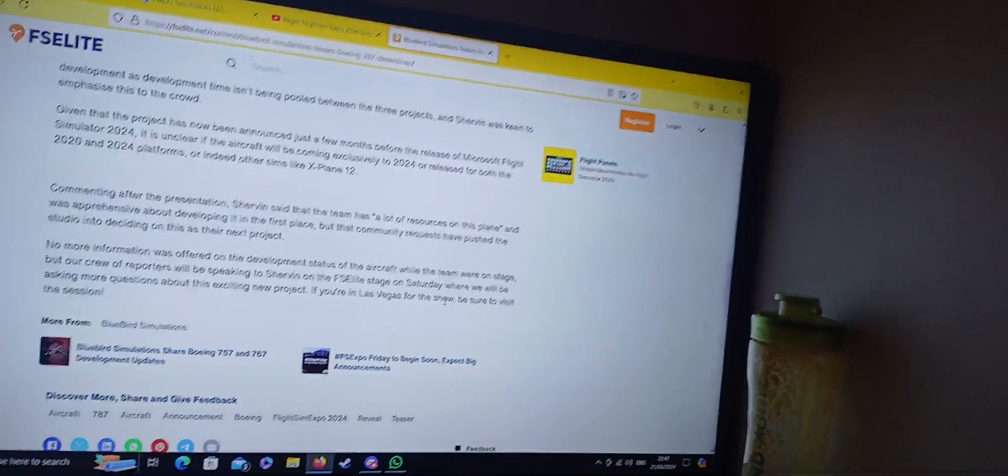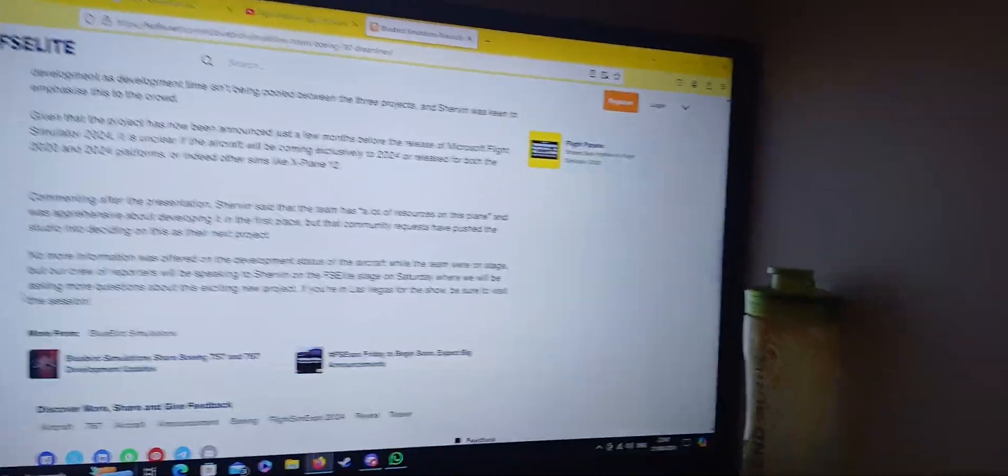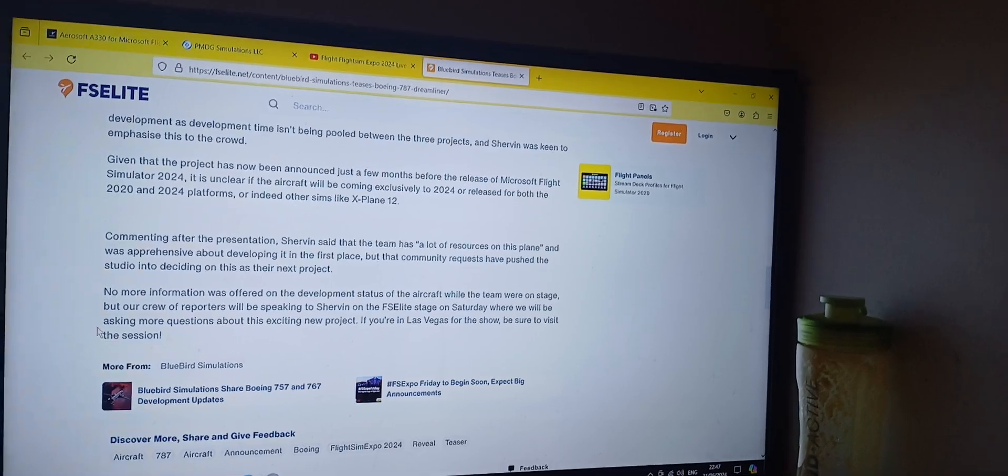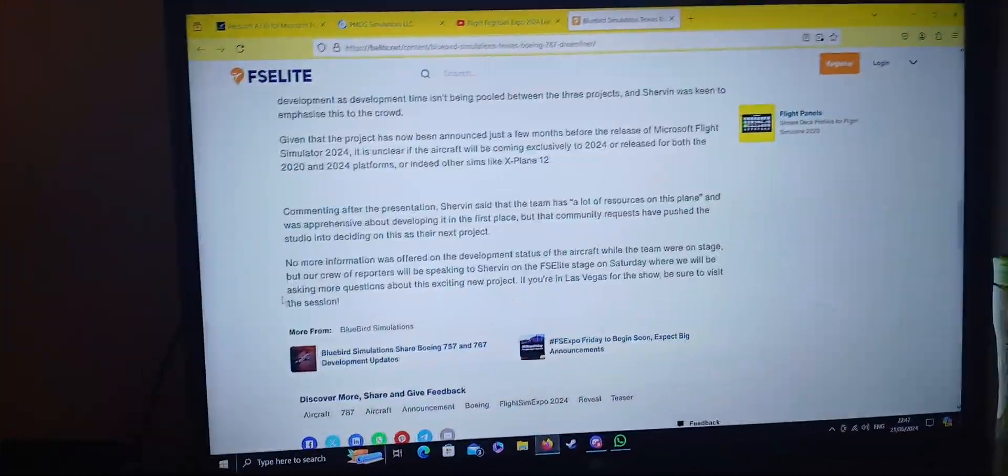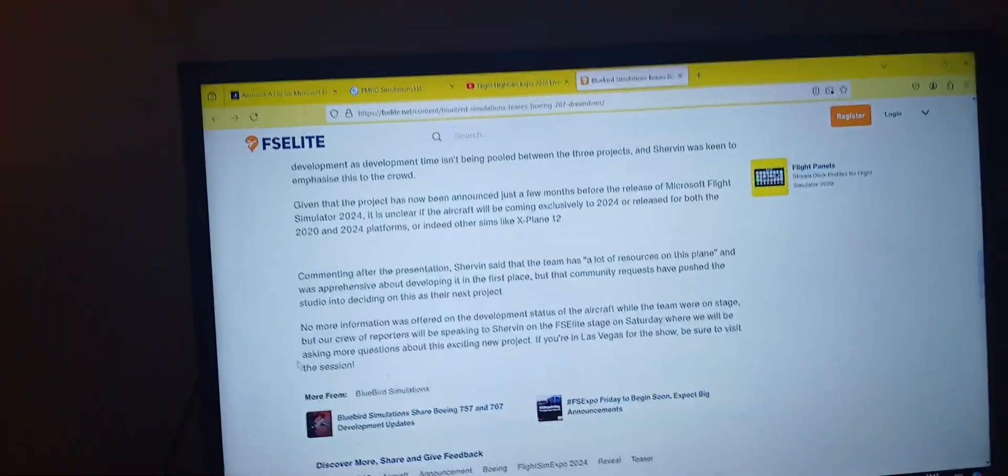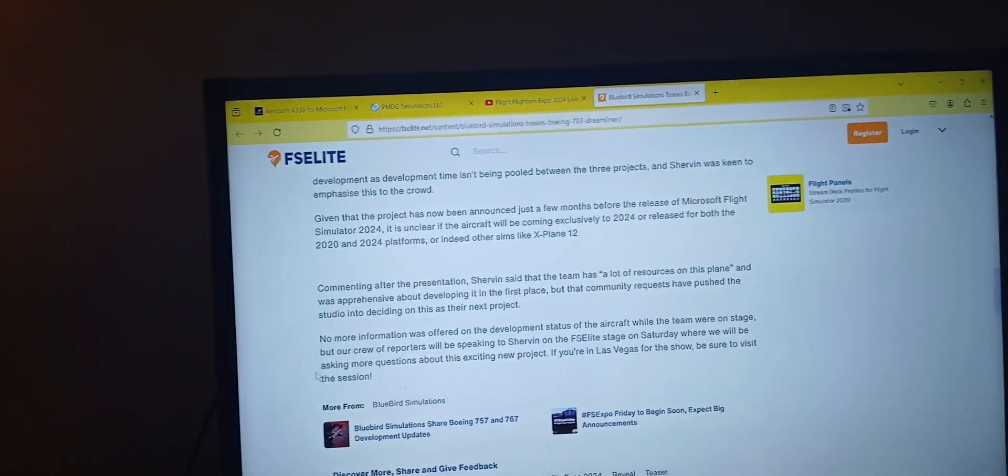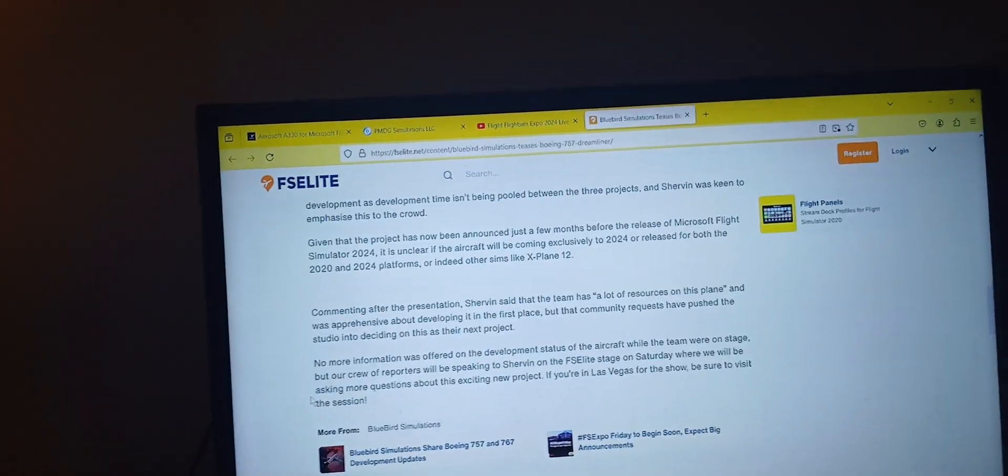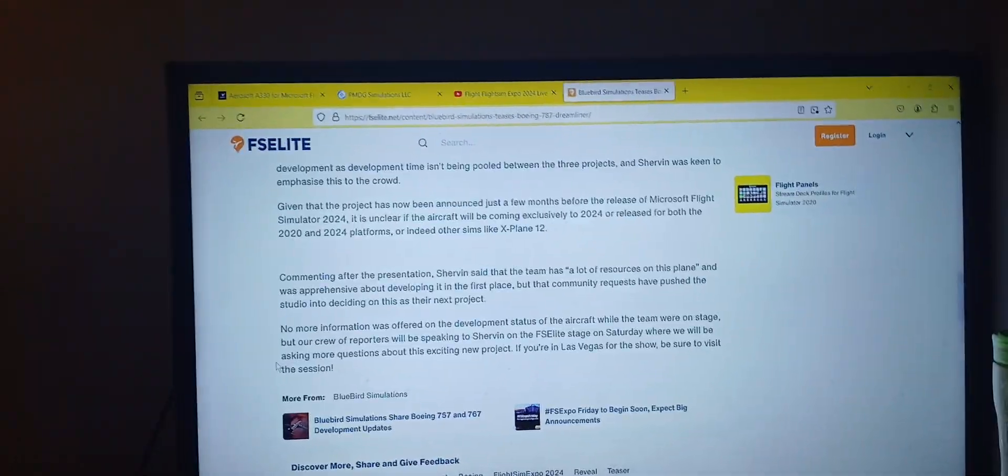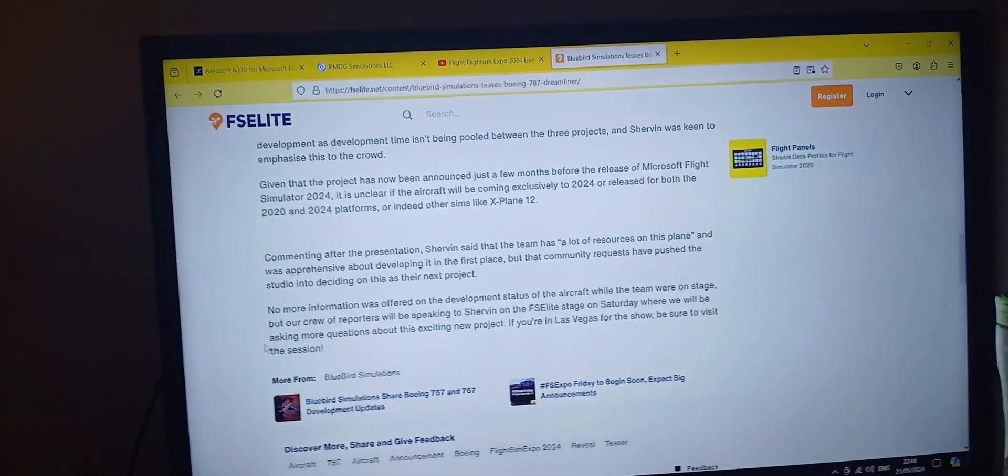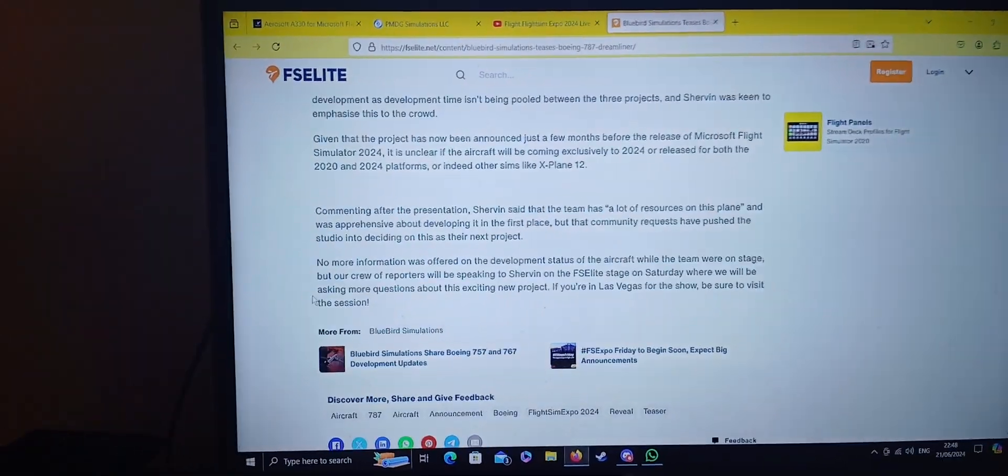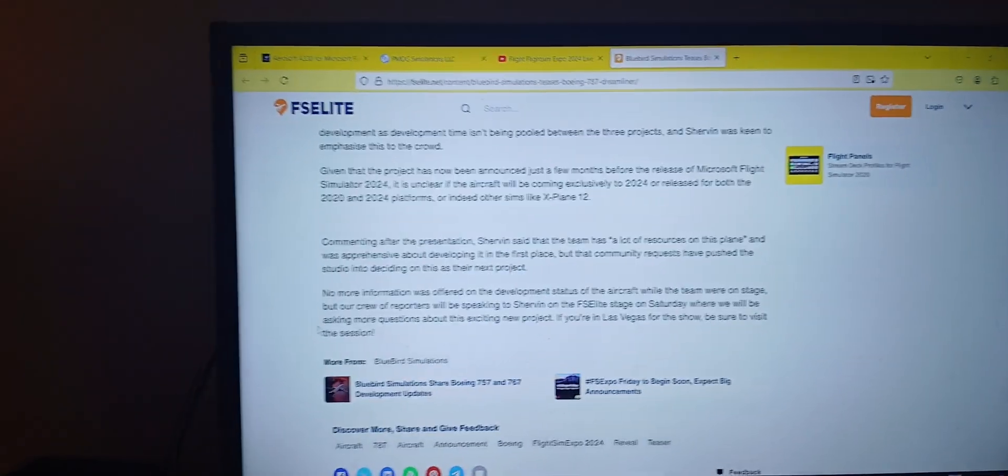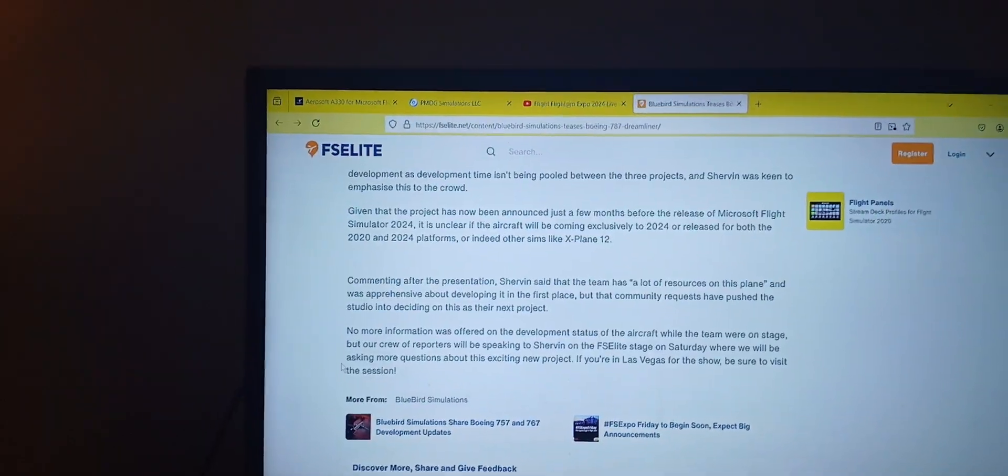Well, overall, it is such a big surprise that Bluebird are going to be making a 787 for Microsoft's Flight Simulator as payware and high fidelity. I was thinking PMDG's secret project will be a 787, but I doubt that's going to happen.